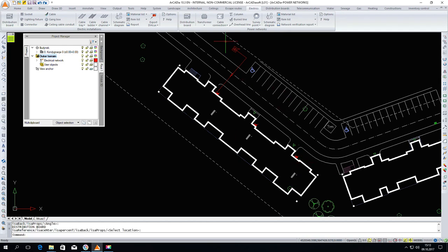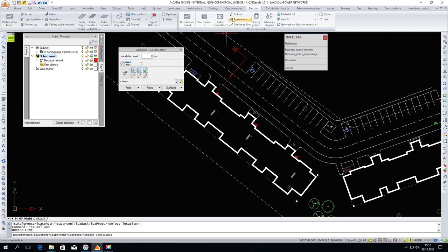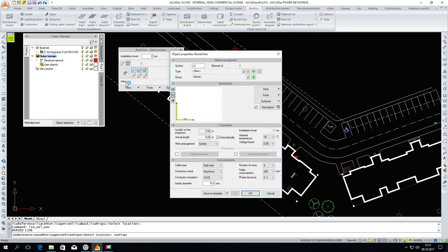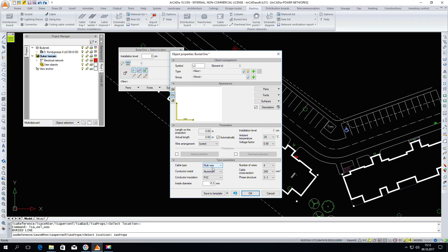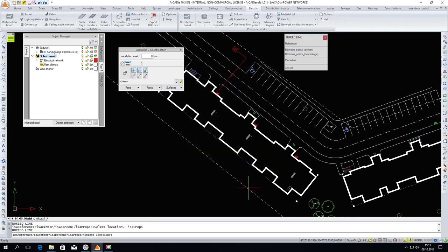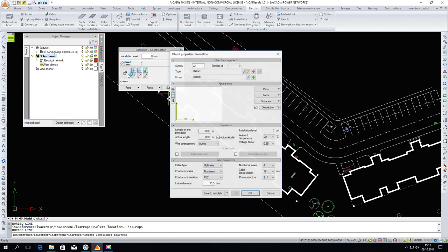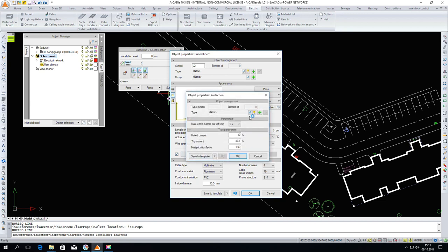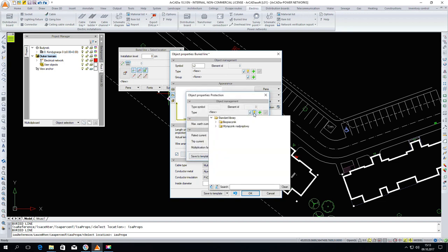The next step will be the connection of cable connectors and switchboards. I choose the buried cable and go into the properties. I will change the installation material, multi-conductor cable. Maybe it could also be a cross-section. I will leave the remaining properties. OK. We will insert a protection here. As before, you choose from the type library and insert it into our projects. OK. And we connect the buried line to our boards.